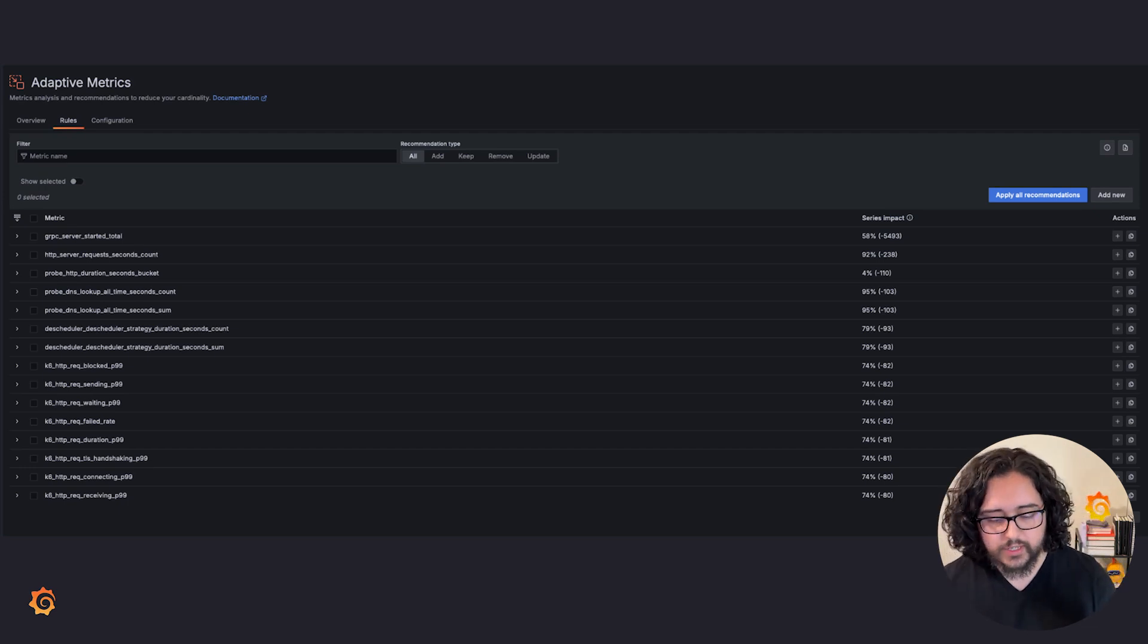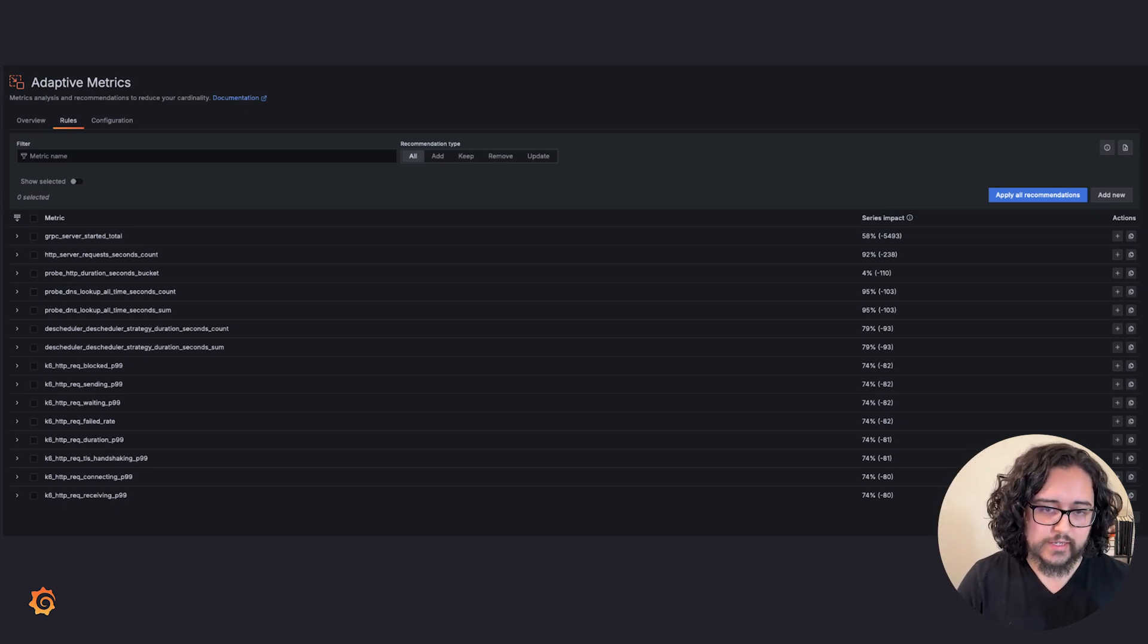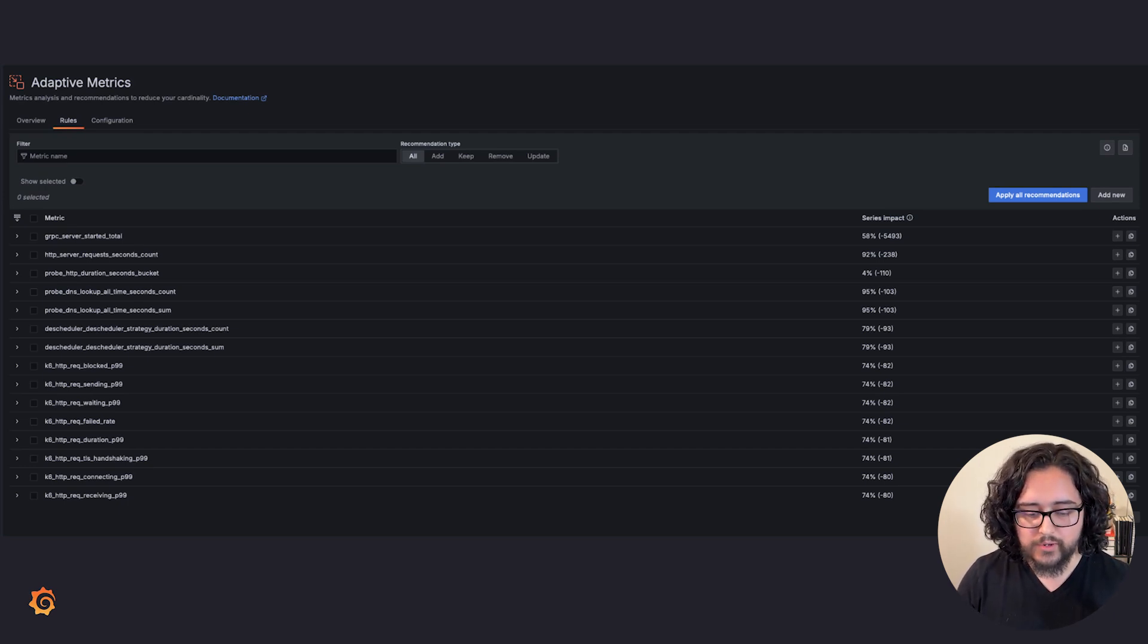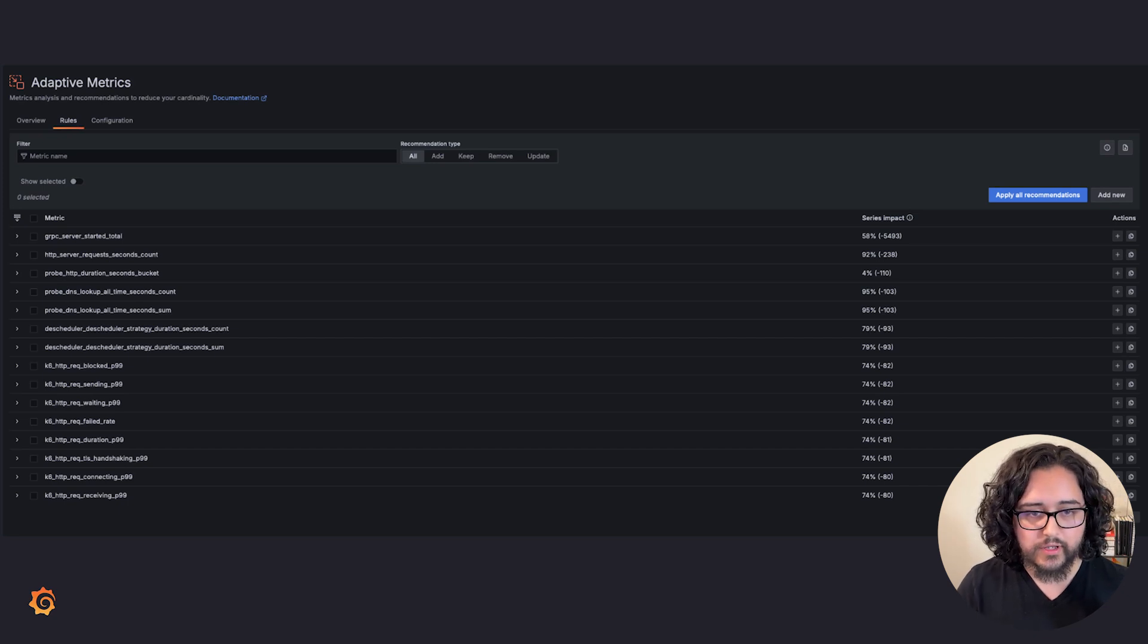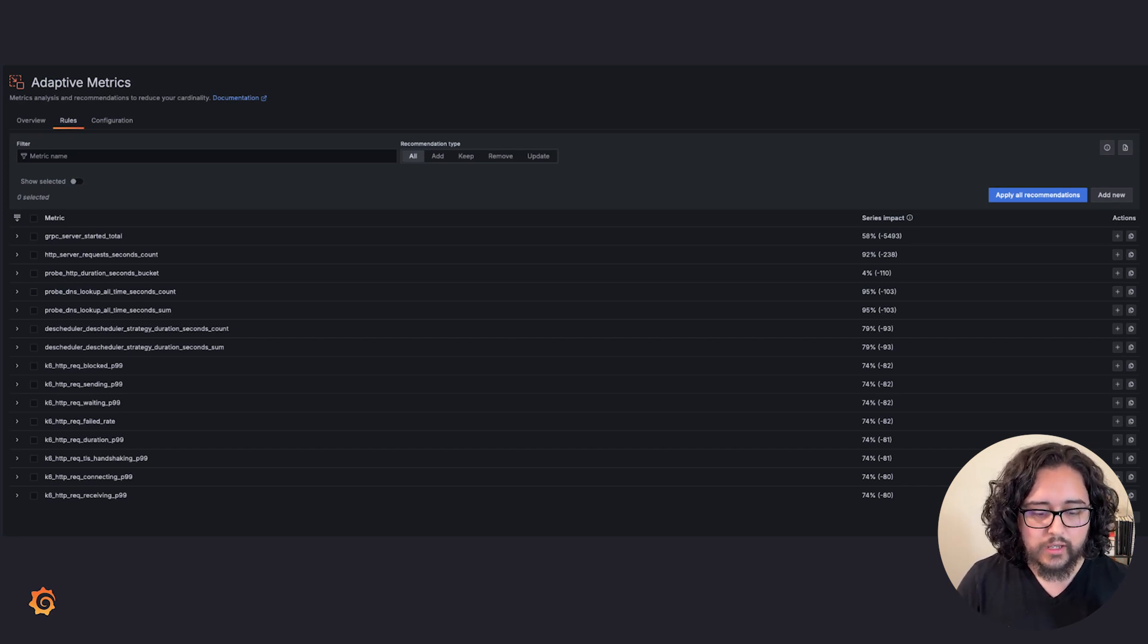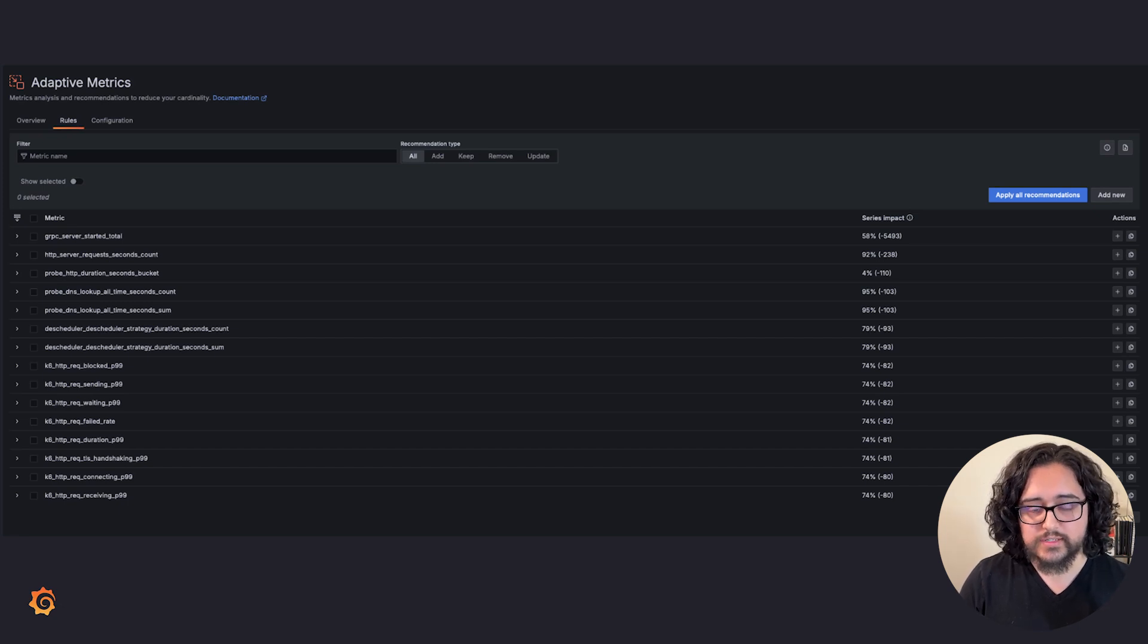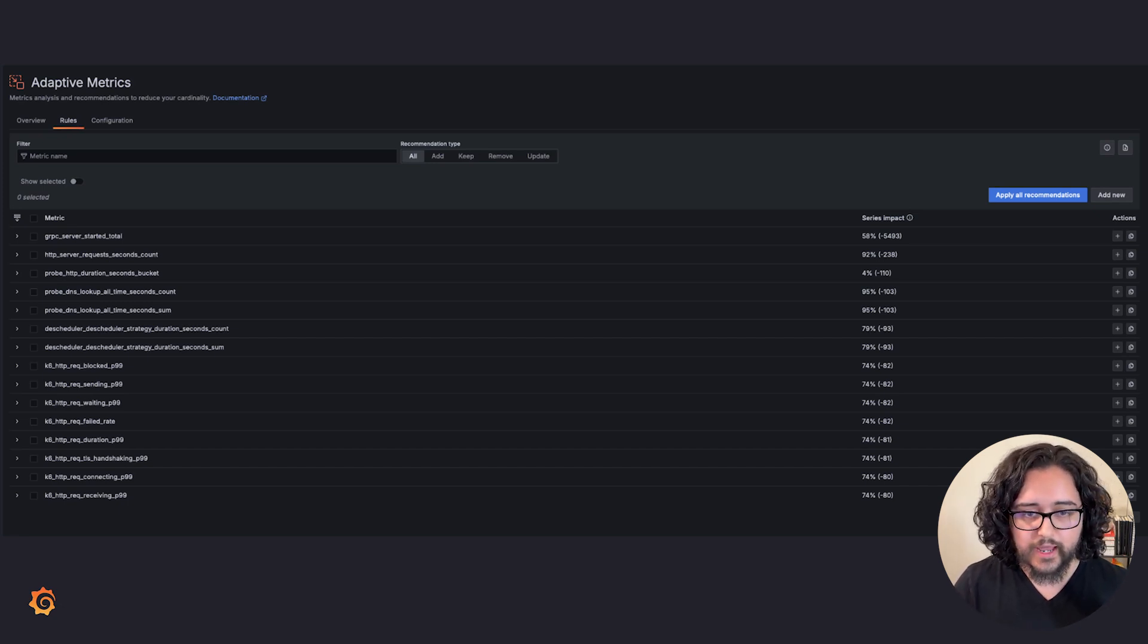With exemptions, you can tell us things like, I really need this label because I use it for auditing or for cost management, or maybe I'm working on a new feature and I don't want to aggregate anything related to that feature until it's more stable. Any of these use cases can be specified through exemptions, and once configured, you'll no longer get recommendations to aggregate that data you need.